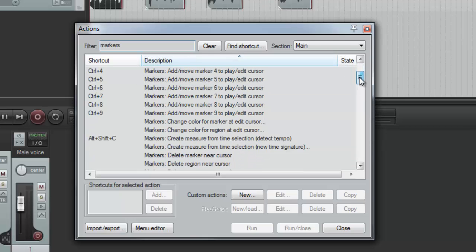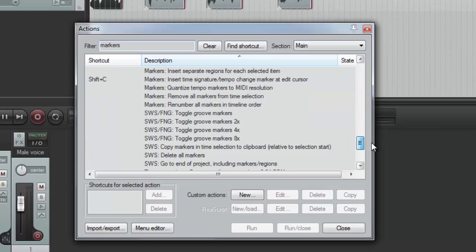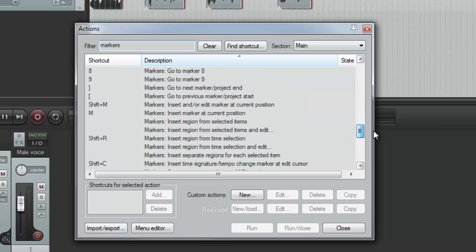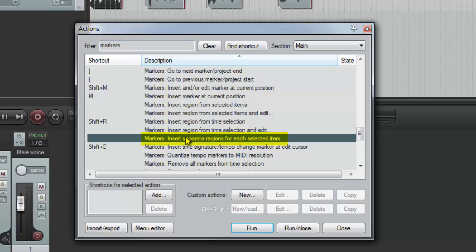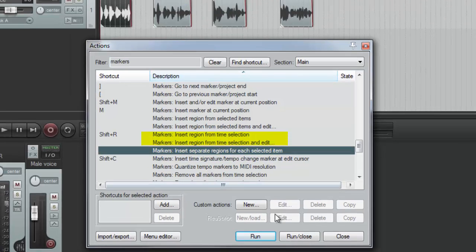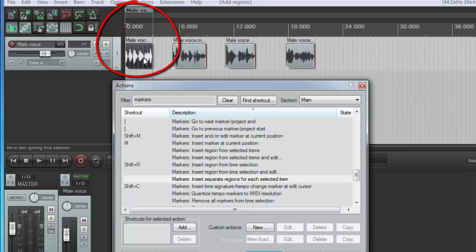So it's alphabetical, we have markers, markers, go insert. Insert separate regions for each selected item. Click on that and then click run. And you'll notice that it only did it for one item because that was the only one that was selected.